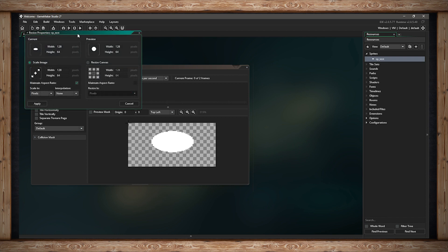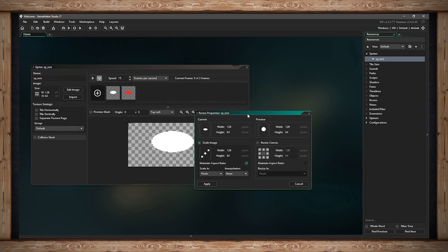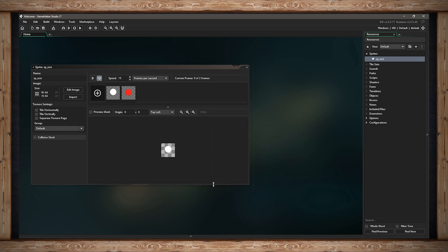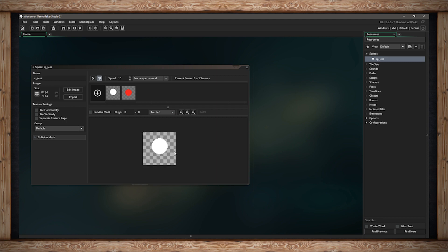Let's set that back. If I put this to 64, the other dimension will go down by half to 32 as well, so let's put them both back to 64. We're back to the original circle.